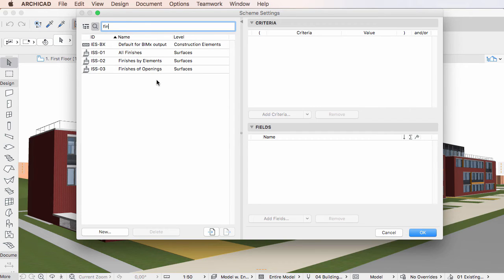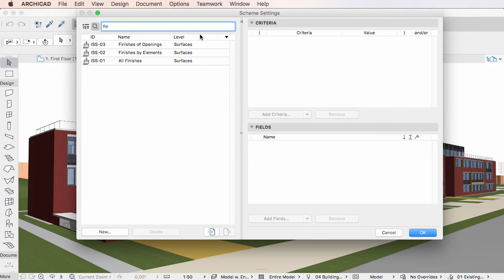There is a new column, the Level column, which shows the type of the Scheme, but its value does not participate in the search.